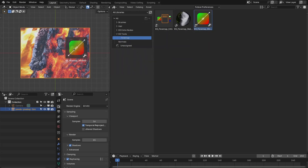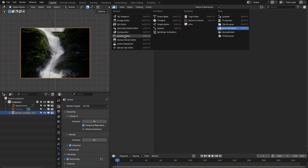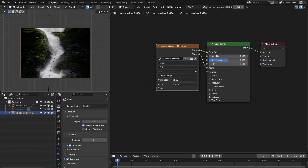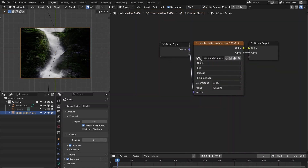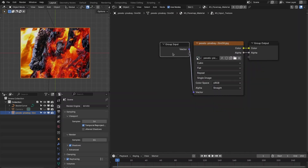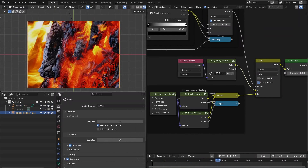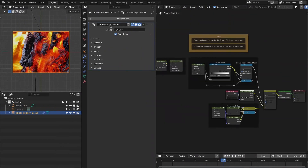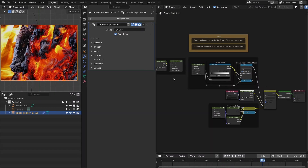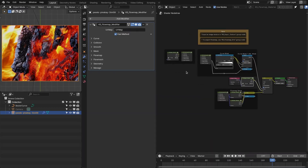Drag the Flow Map modifier onto the object. The modifier is added and the texture changes. Go to the Shader Editor, select the flow map material, and in the input texture select your original texture to get it back. You can see it is now flowing along the curve. This is the new UI of the Flow Map modifier in version 3.1.